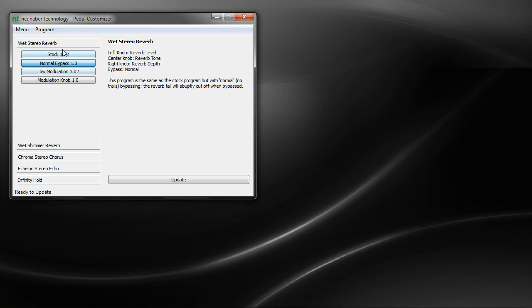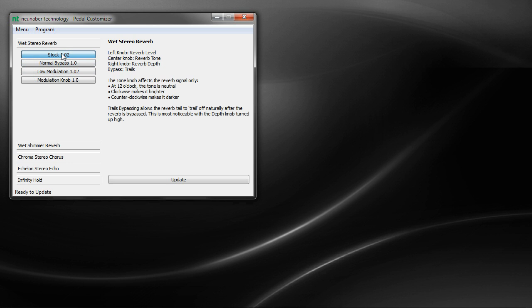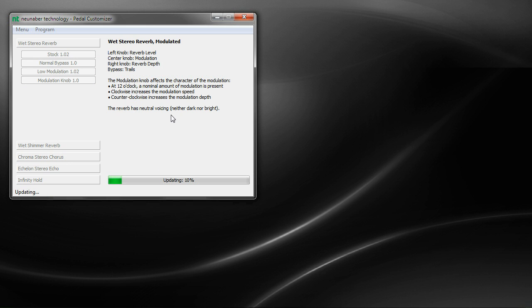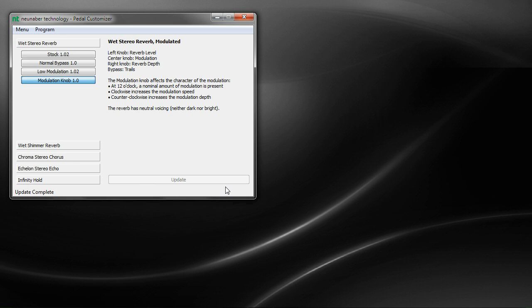So now that we do have a pedal connected, let's go ahead and show you how simple it is to actually update your pedal. So let's pick one of these, click update, and you'll see in the status bar right here it's updating, and it's done.